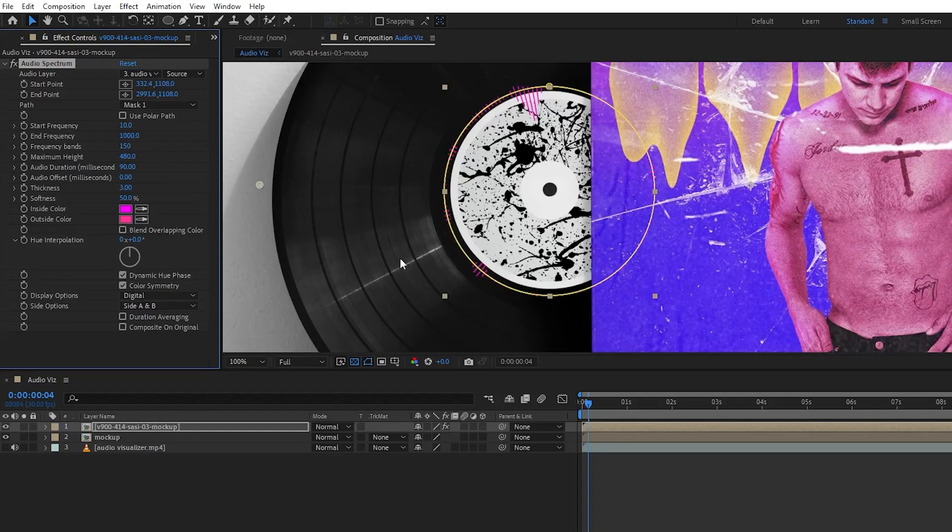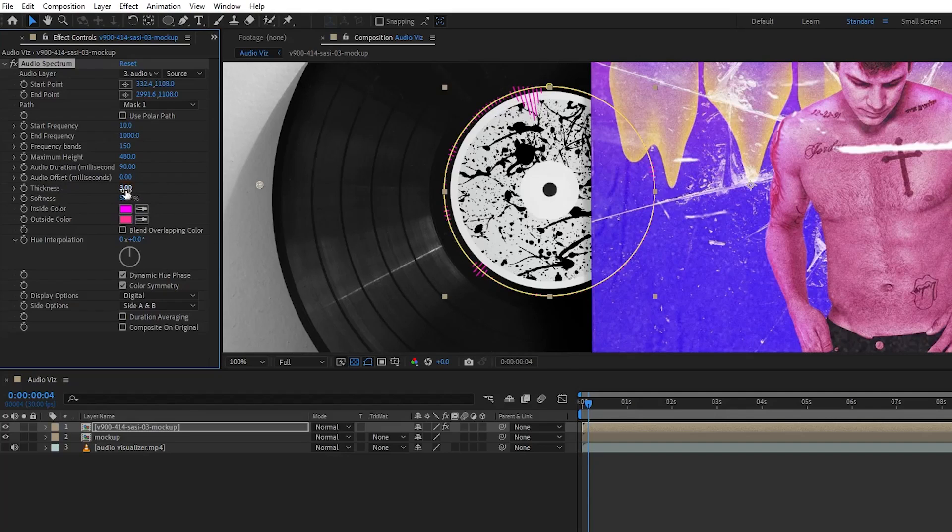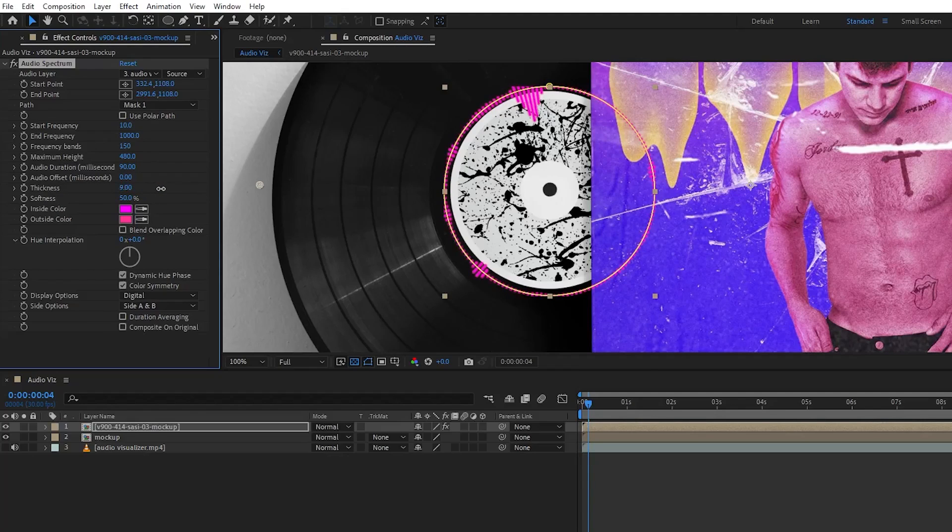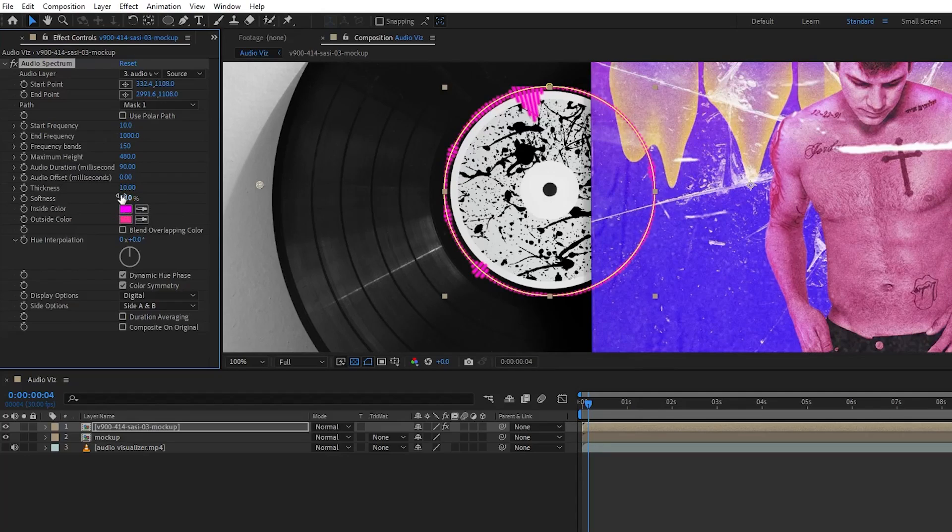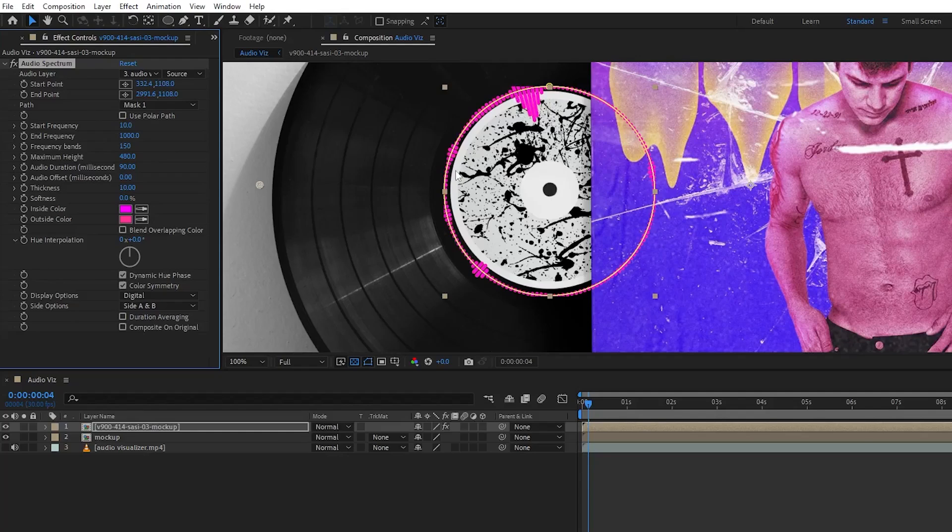If you zoom in, you might be wondering why the spectrum is very thin. If you find the thickness option, you can increase the thickness from here. I'm going to keep it around nine, maybe I think 10 is good. Let's keep it 10. And decrease the softness to zero. We need a sharp spectrum.